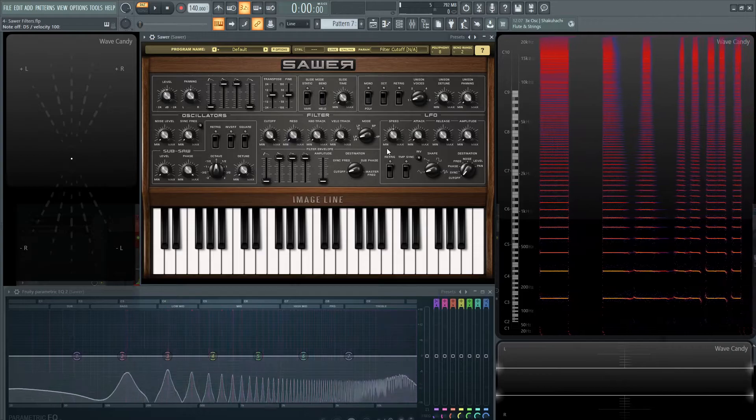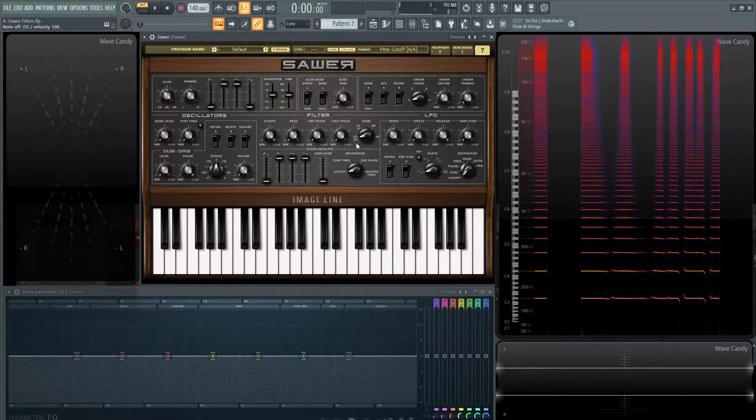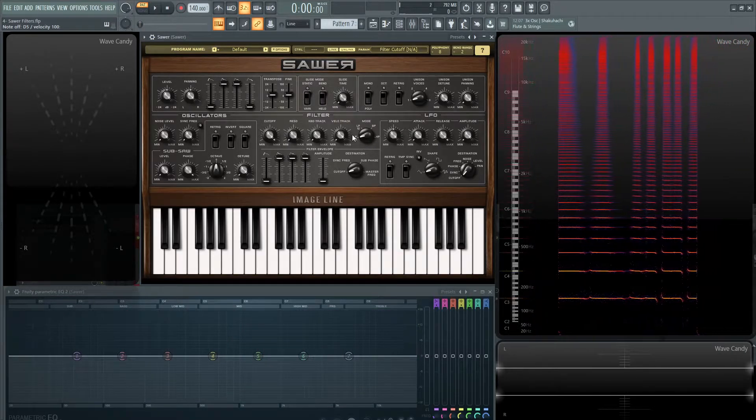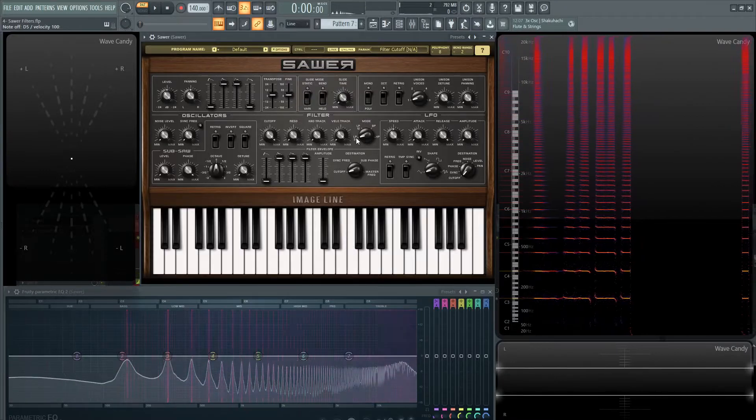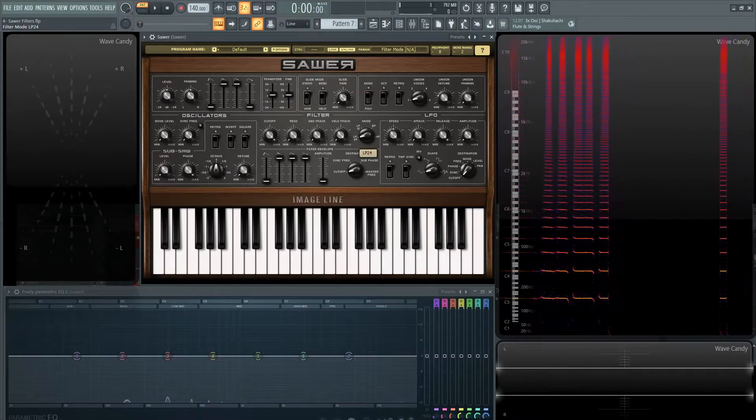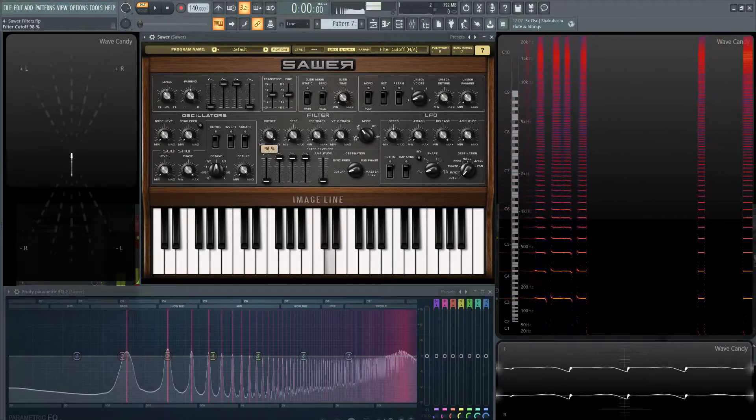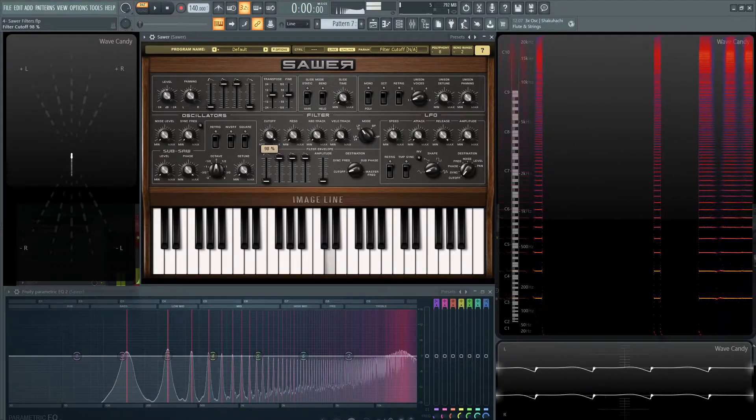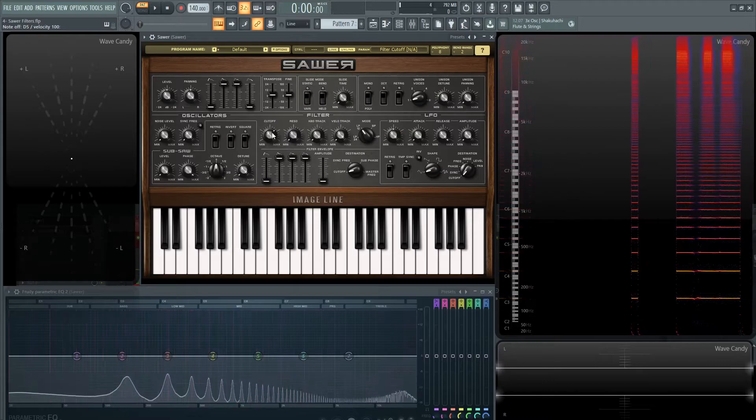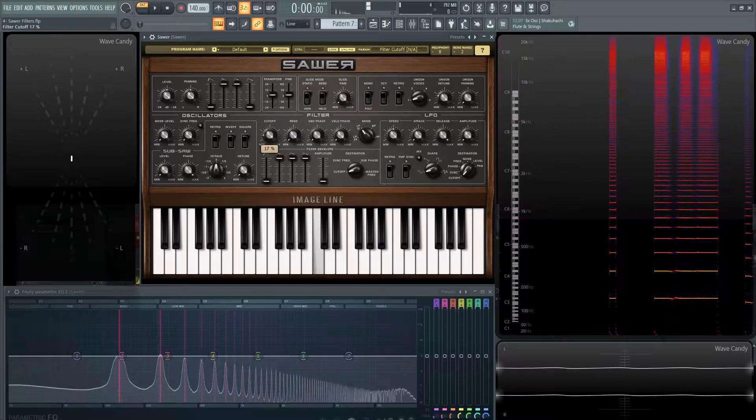By default, it is at a low-pass 24 dB here on the right-hand side of the filter, and you can change this to a 12, for example. And see how that sounds. So a much less aggressive filter.